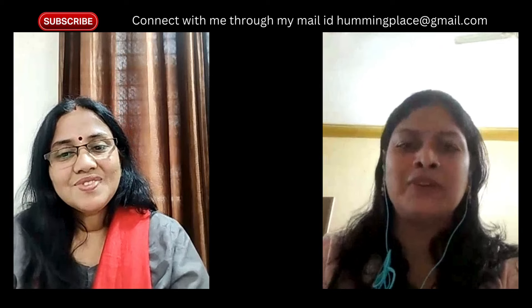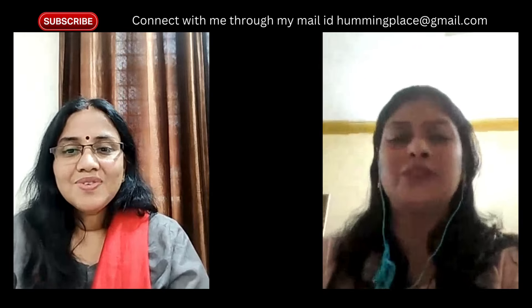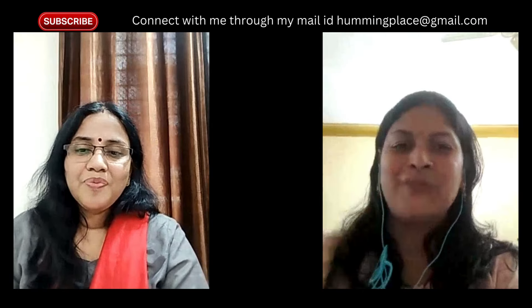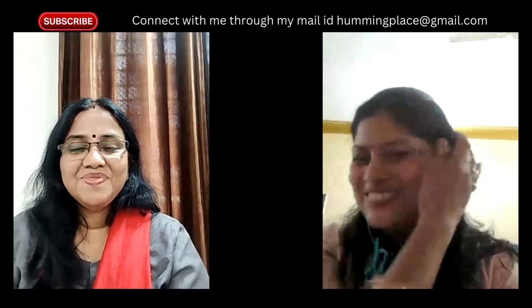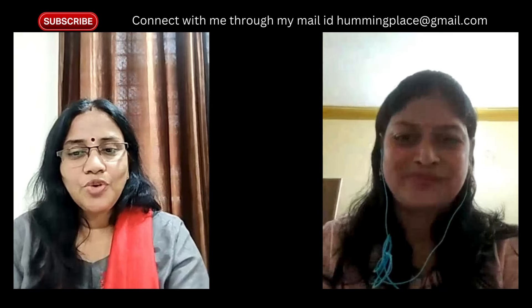Actually, I'm under the weather because here the weather is changing, so I have some cough and cold. Sorry, ma'am. Thank you for connecting with me — have a nice day, take care of yourself. Bye-bye!